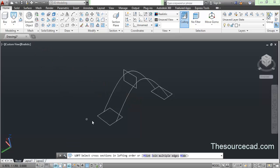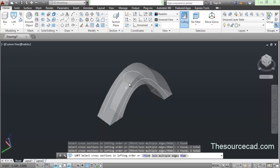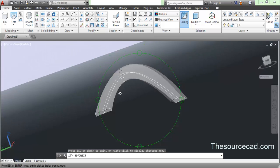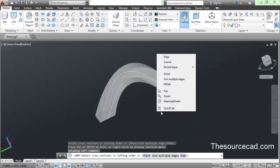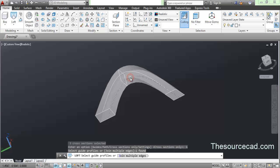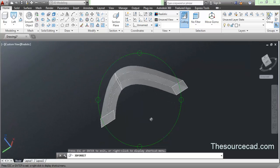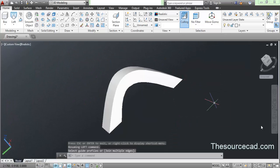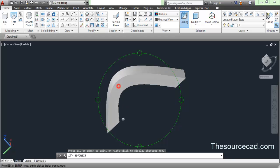Now let's make this geometry. Go to loft, select the three rectangles in lofting order and press enter. You can see it is making a loft along the three cross sections, but we want it to follow the guide curves exactly. Press enter to proceed, go to guides, click on the first guide curve and then the second. The loft now follows the exact guide curves, and press enter to complete the geometry.